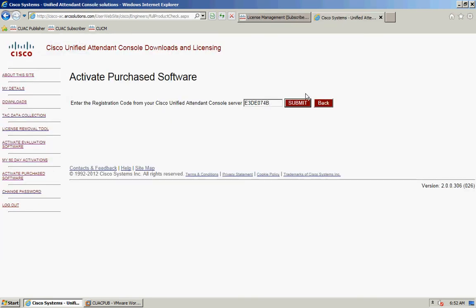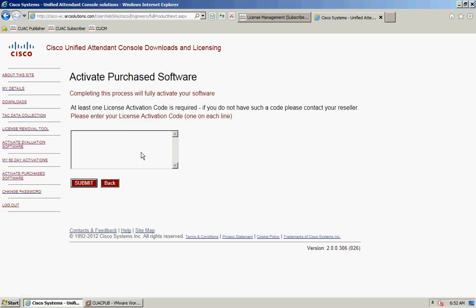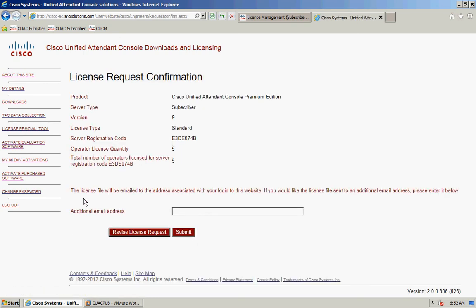Click submit. Enter the license activation code that was emailed through and click submit.